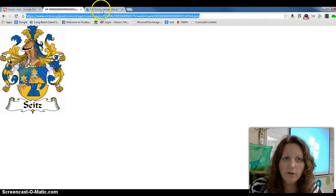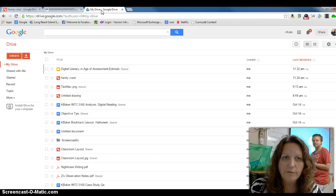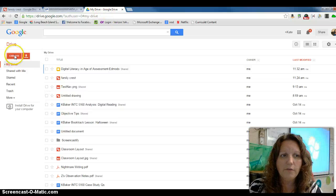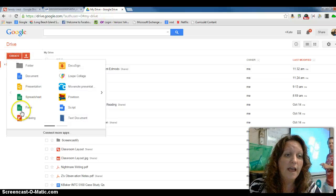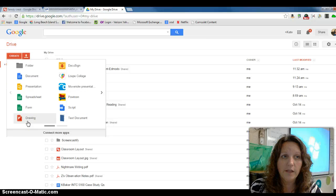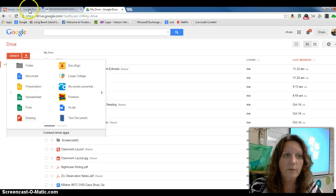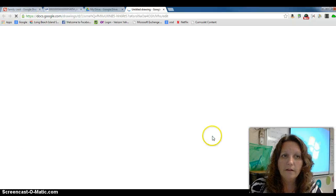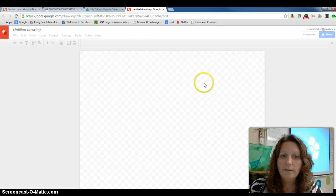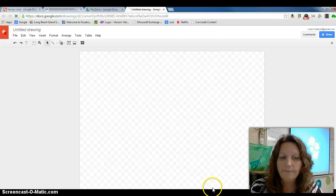Now you're going to go to Google Drive and in Drive you're going to click on Create and then select Drawing, and it will pop up with a blank frame like this.